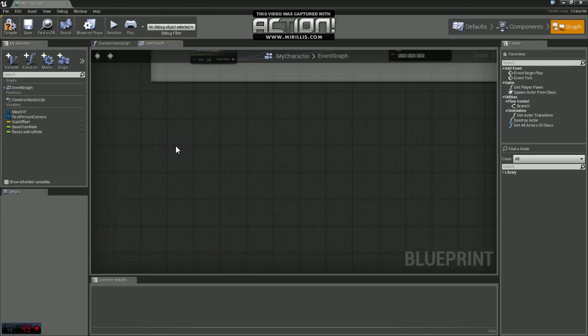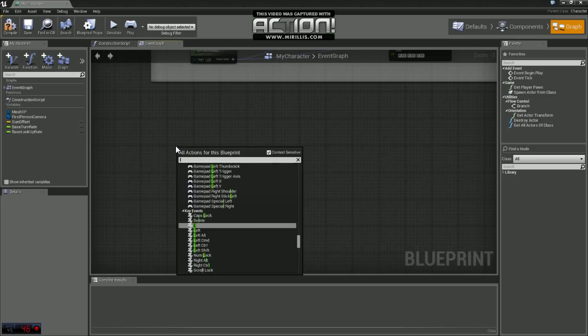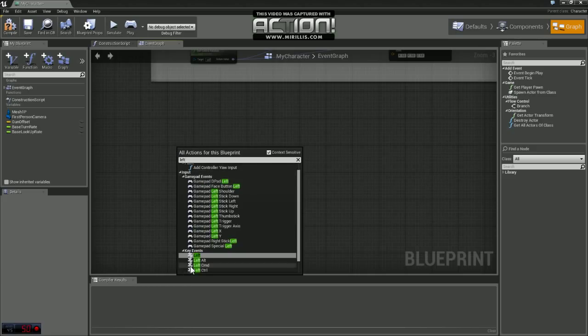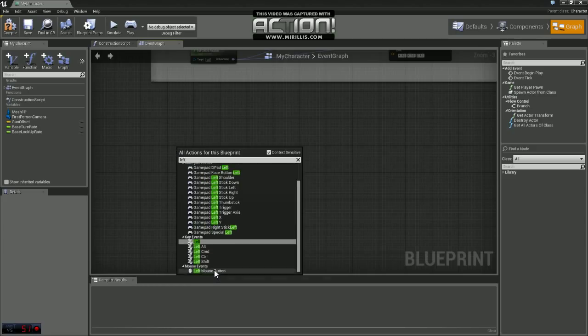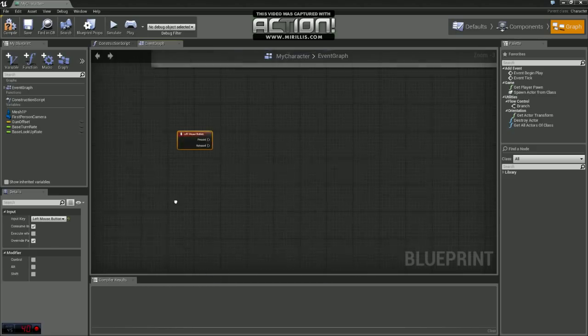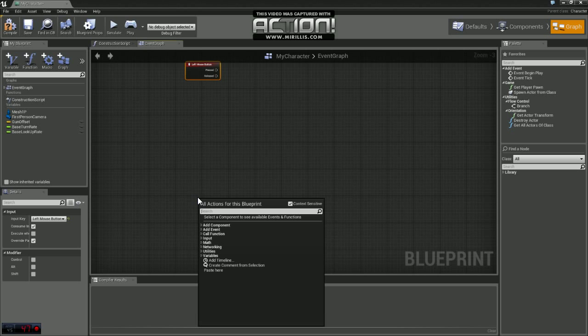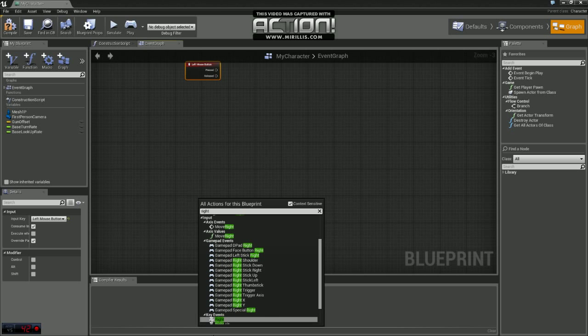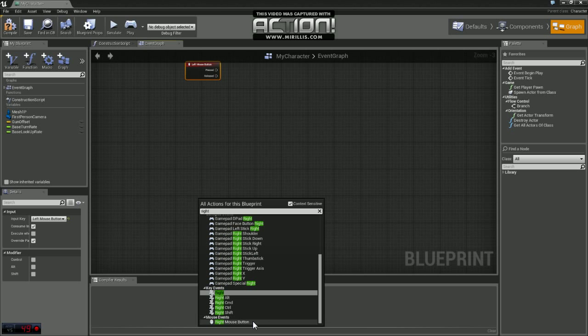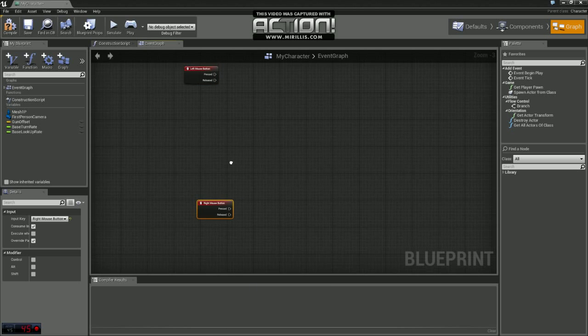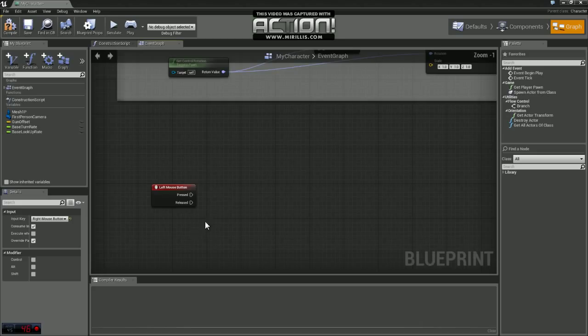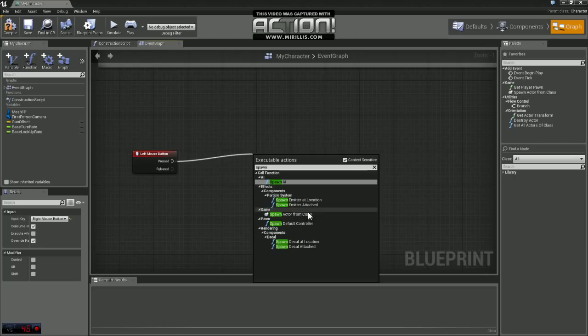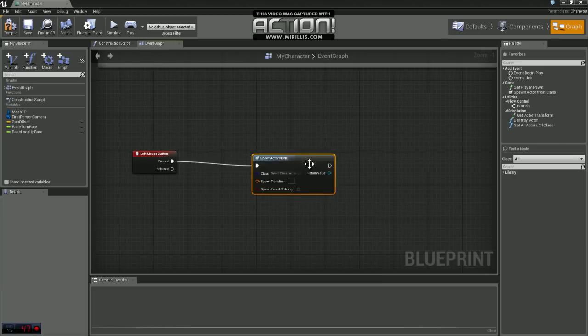So we're just going to use the left and the right mouse buttons. I'm just going to grab the nodes for those real quick. Okay, so we'll start with the left mouse button. After we press the button what we want to do is grab a node called spawn actor from class.